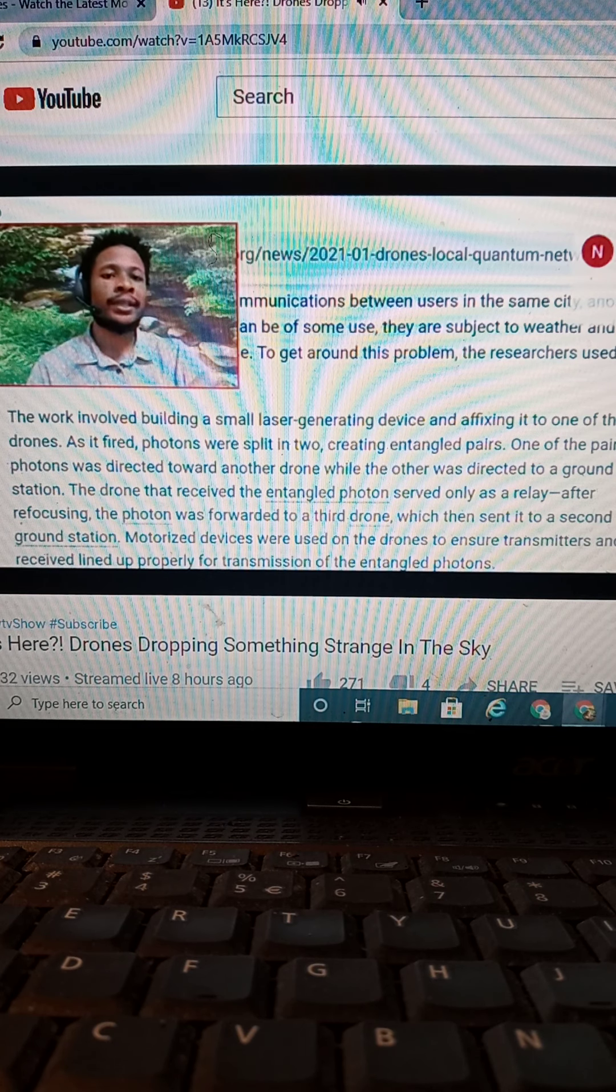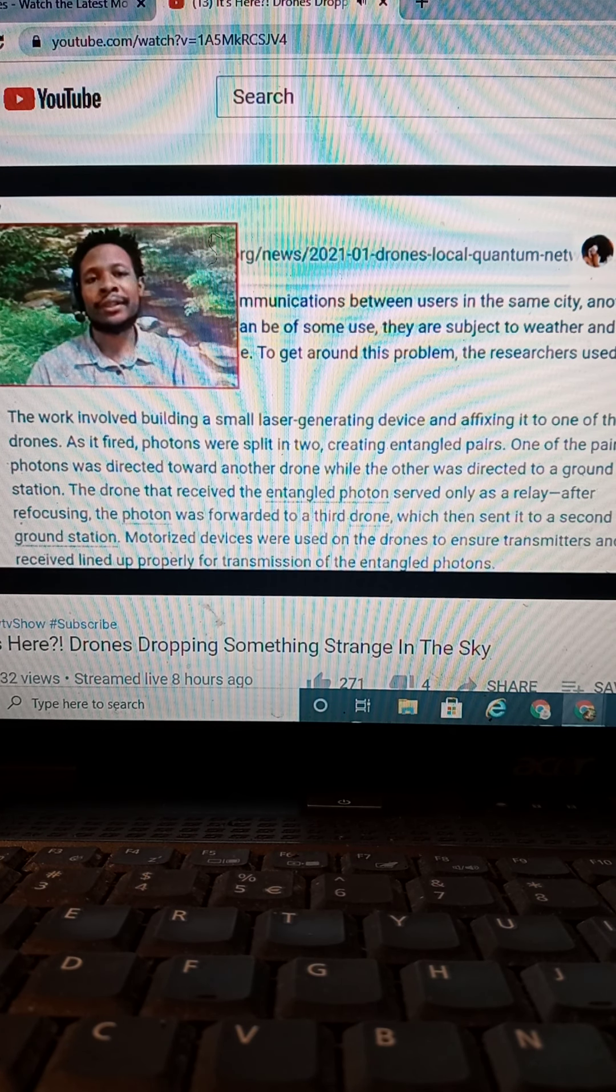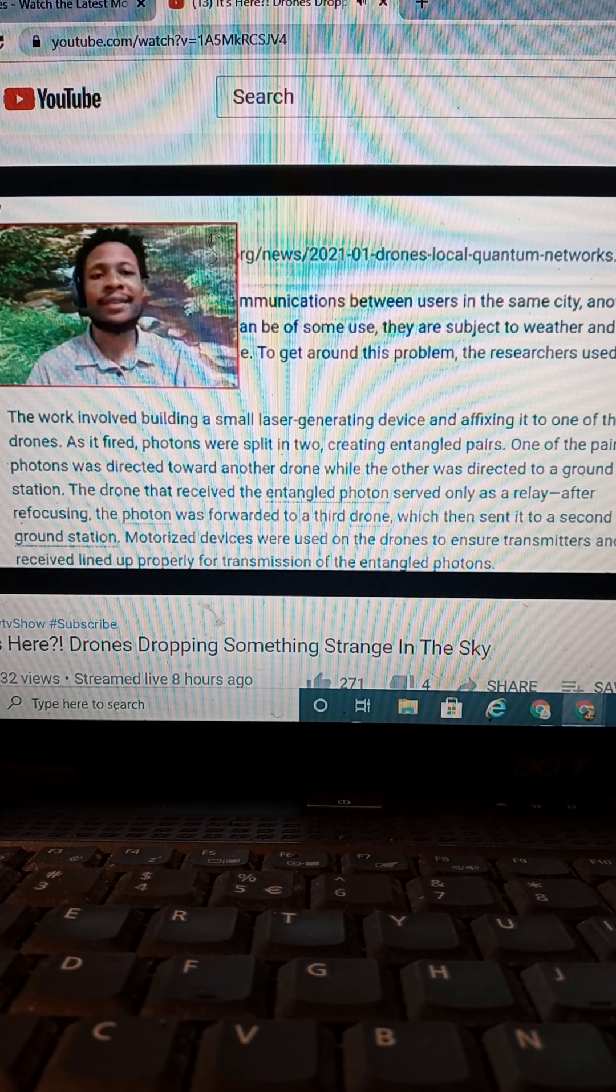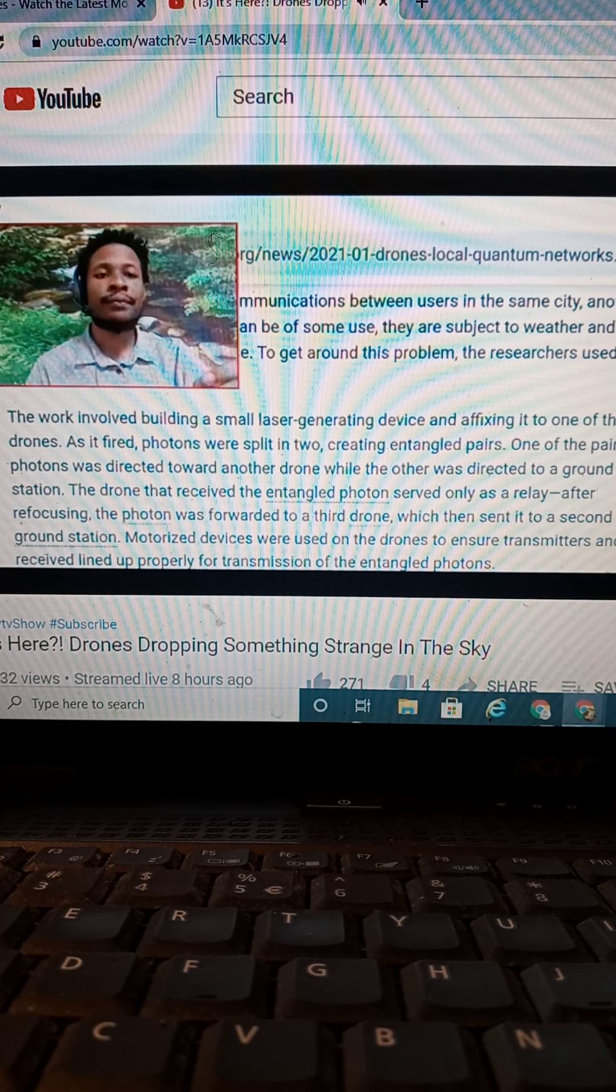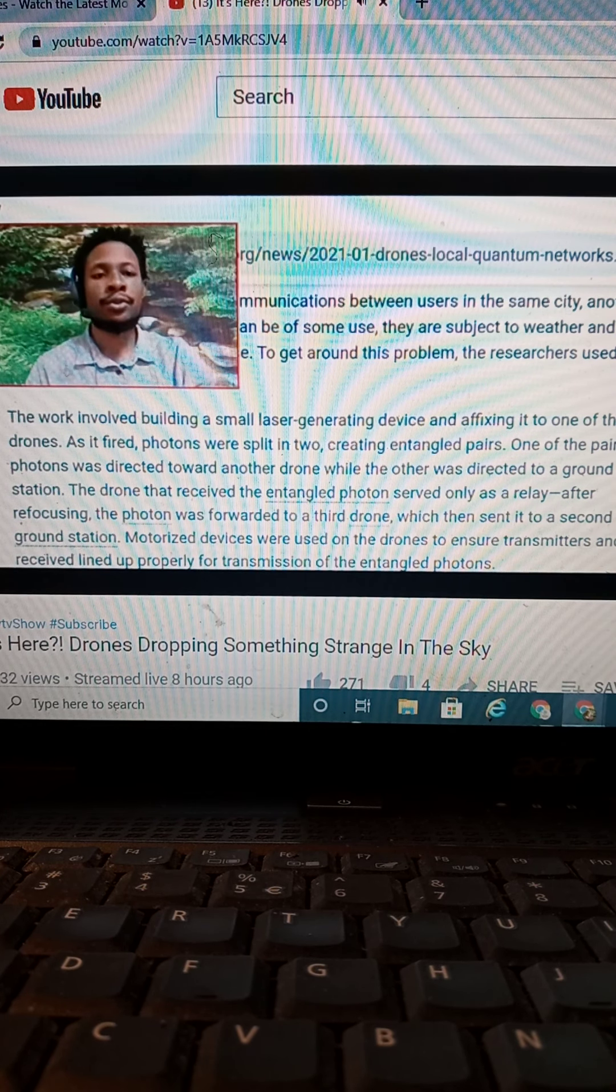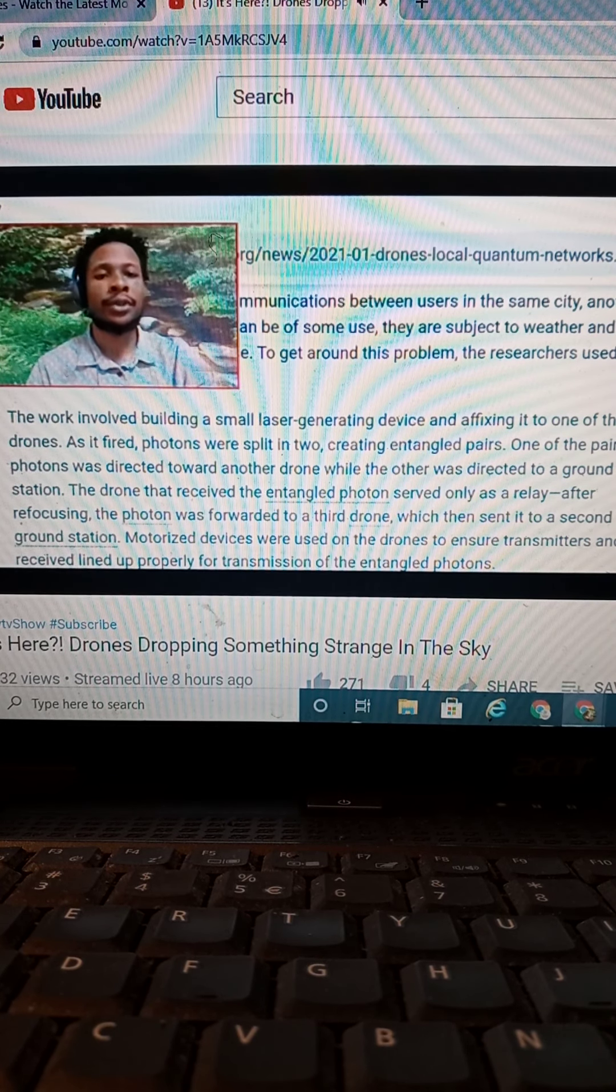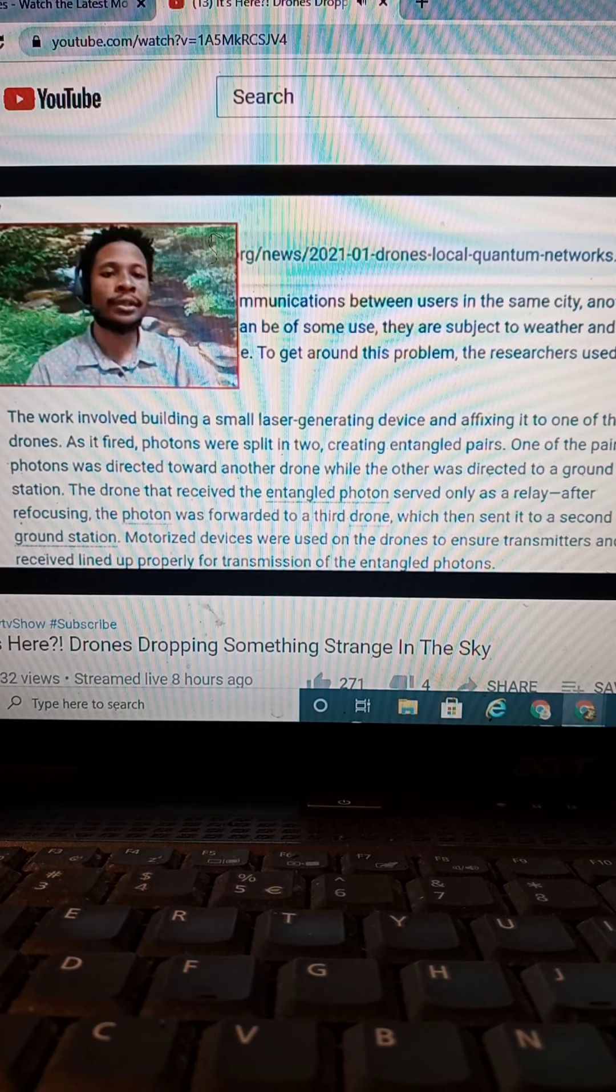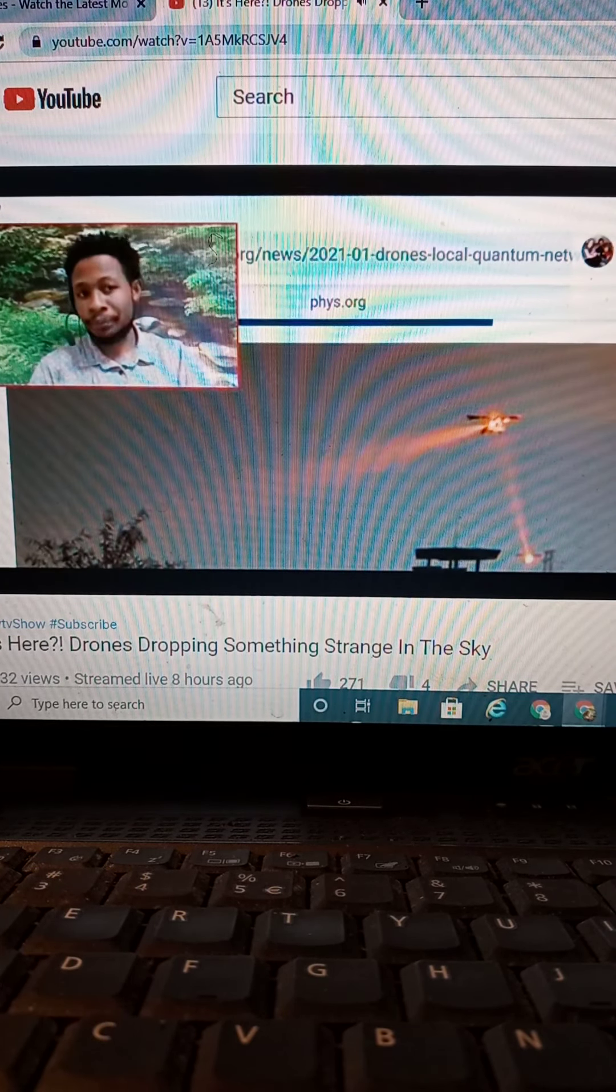Photons were split into two, creating entangled pairs. One of the paired photons were directed towards another drone, while the other one was directed to the ground station. The drone that received the entangled photon, which is particles that they're dropping, served only as a relay after refocused the photon forward to a third drone, which then sent it to a second ground station. Motorized devices were used on the drone to ensure transmitters received lined up and properly for transmission of entangled photons.